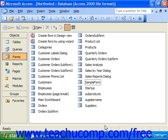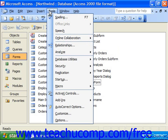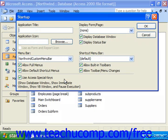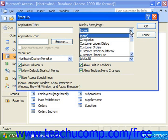To do this, you would close all your open database objects and then select Tools from the menu bar, scroll down, and click the Startup command. This brings up the Startup dialog box. In here, you can use the Display Form/Page dropdown and choose the name of the form that you want to display at startup.